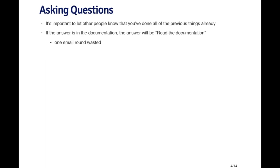All the things on the previous slide are useful things to do on your own before venturing out to ask people questions. However, if you don't find the answer, it's important to let other people know that you did all those other things. Because if, for example, the answer is in the documentation for the program, then someone who knows the answer will usually respond by saying read the documentation or read the manual. And then you just wasted one round of email because you'll have to respond saying I did read the manual and didn't find the answer there. Letting people know that you've done your homework and you've looked in a variety of places is very useful and it saves a lot of time.